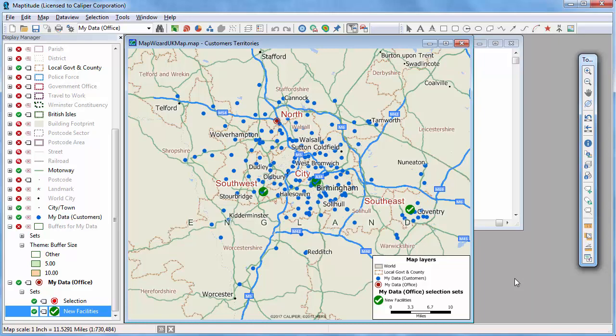More in-depth information and tutorials on topics shown here, such as creating maps with your data, finding routes, and building territories is available on the Caliper website. In addition, you can find videos covering other topics such as filtering data by value or location, adding satellite imagery to a map, identifying catchment areas, and creating heat maps and hotspots.